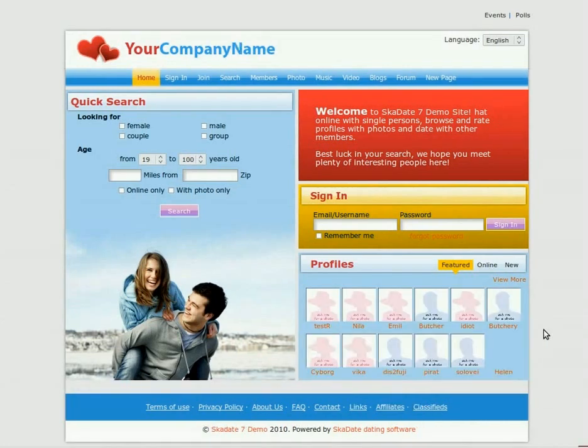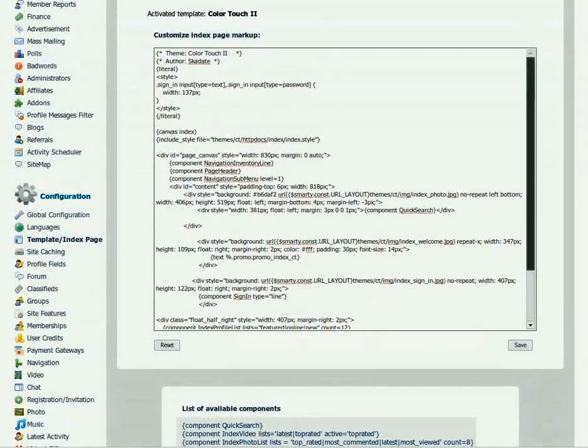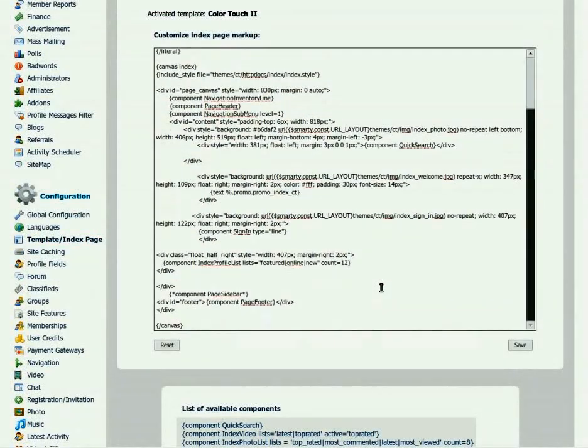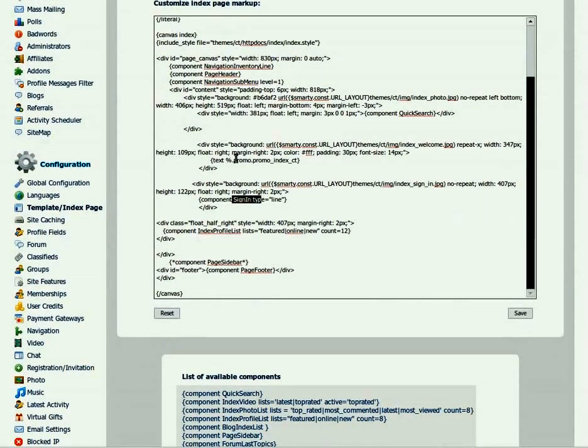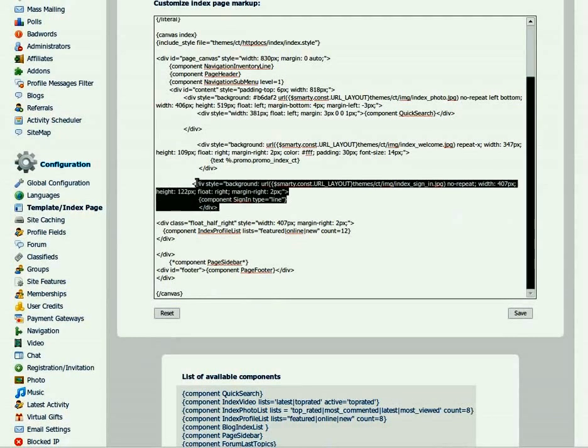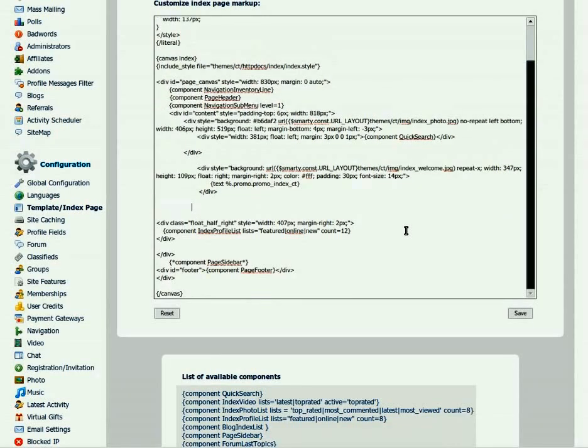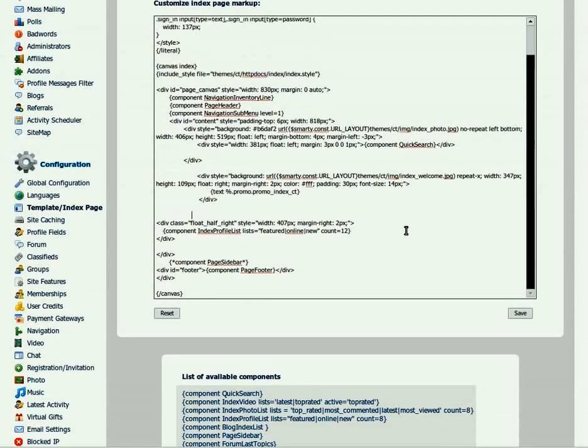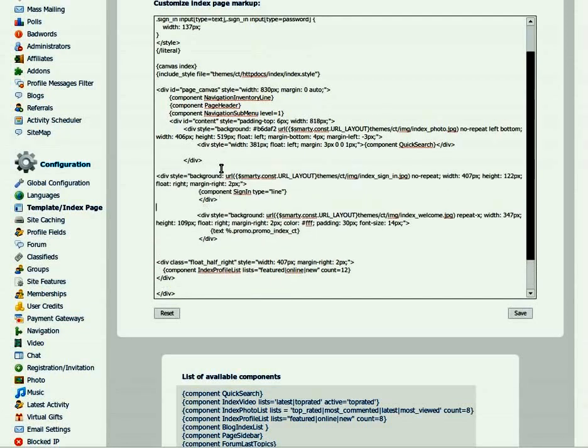To move the sign-in box, find the sign-in and promo components in the code. Select the whole div of the sign-in component. Cut it and paste above the promo component div. Click Save.